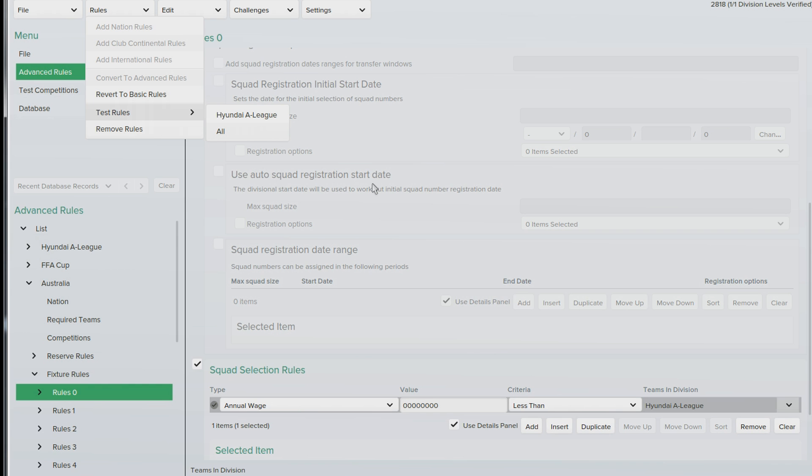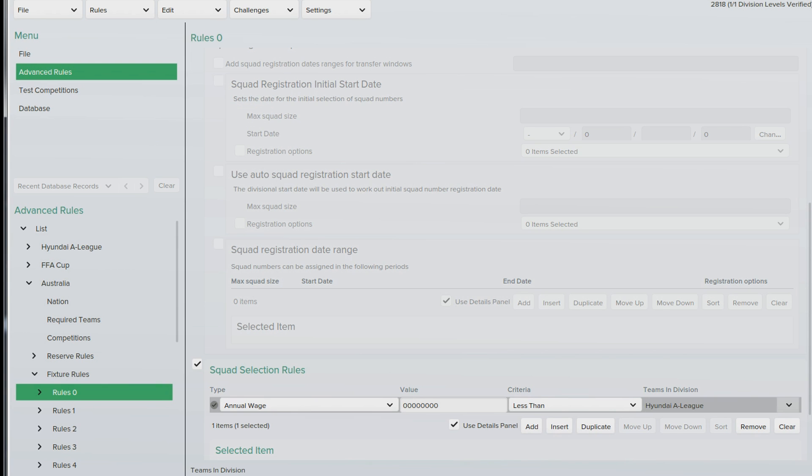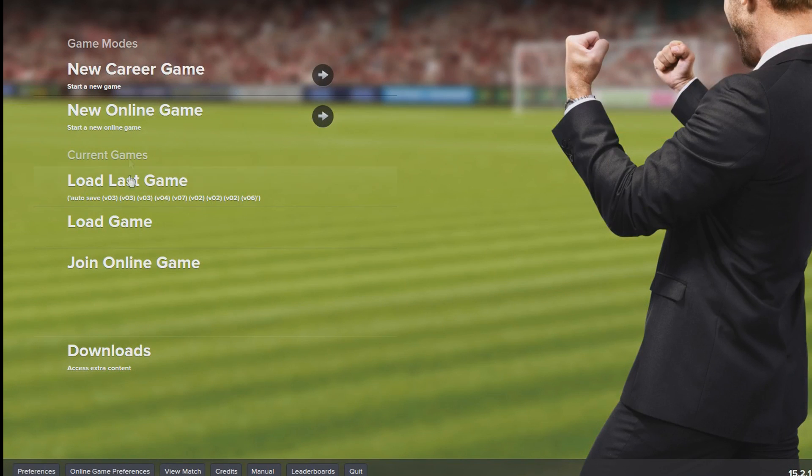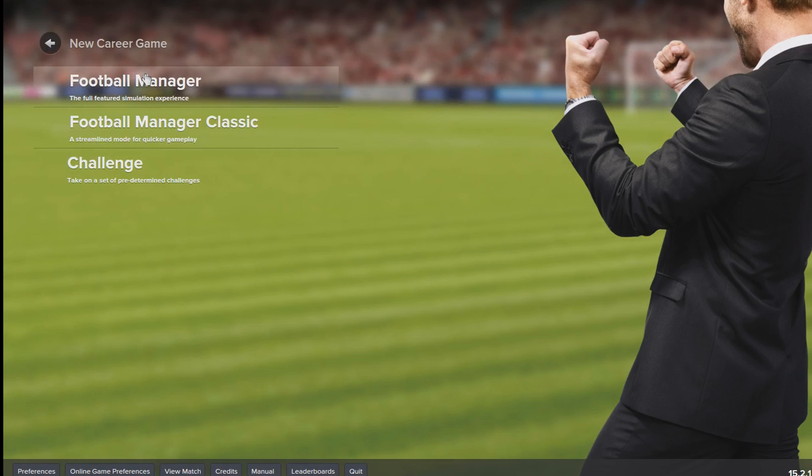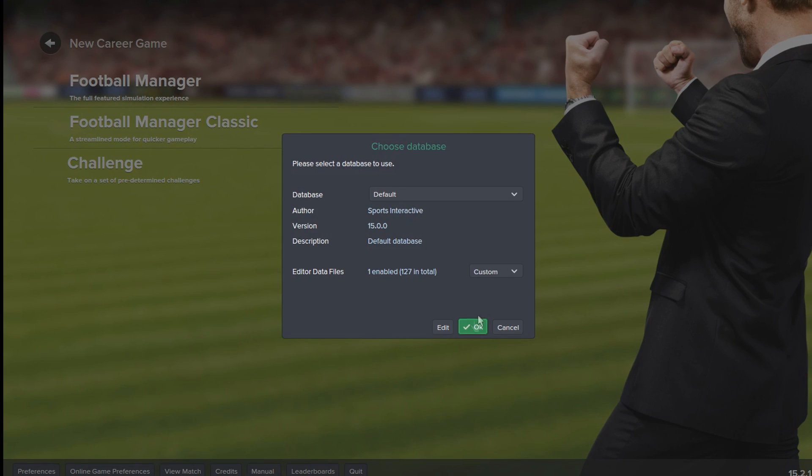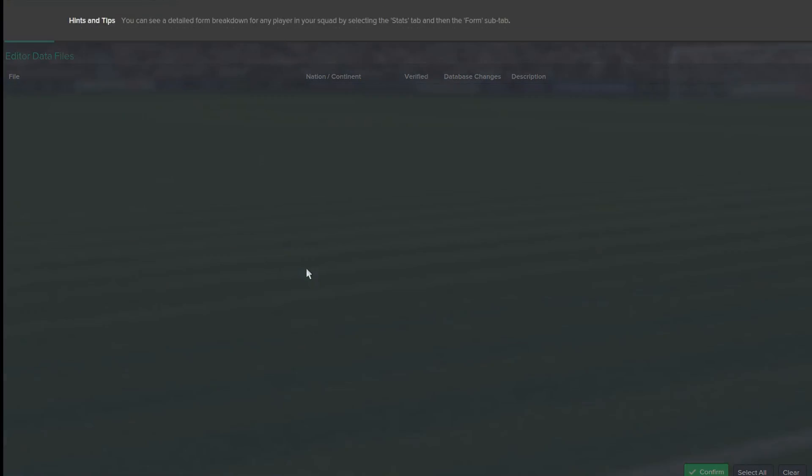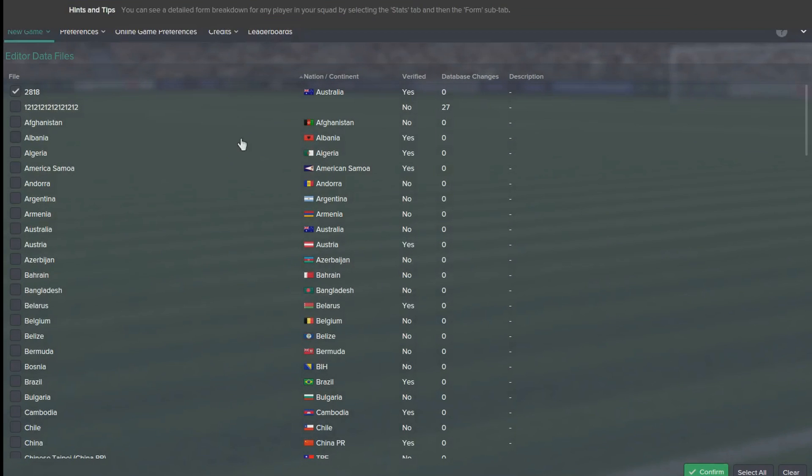So we need to load football manager up, now that's saved. We then need to go to new career game football manager. Press edit to make sure it's the right data file that's in. So 2818 is selected. We will press confirm now and we'll just start the game.